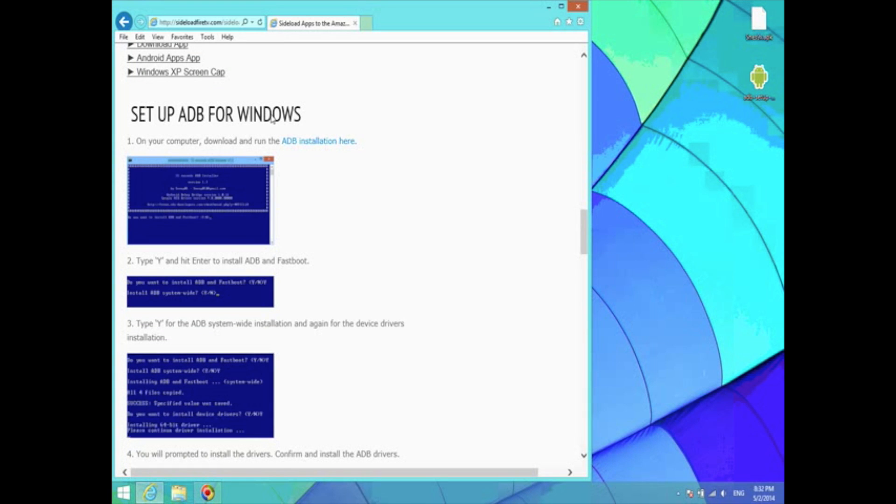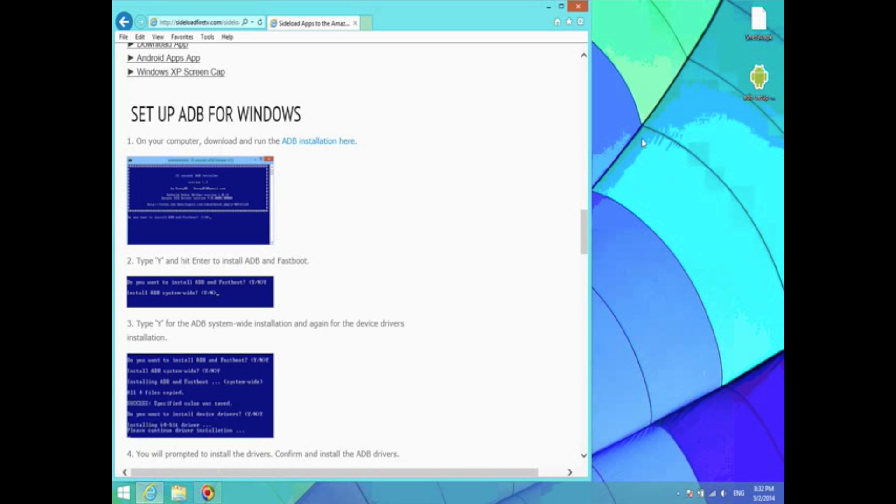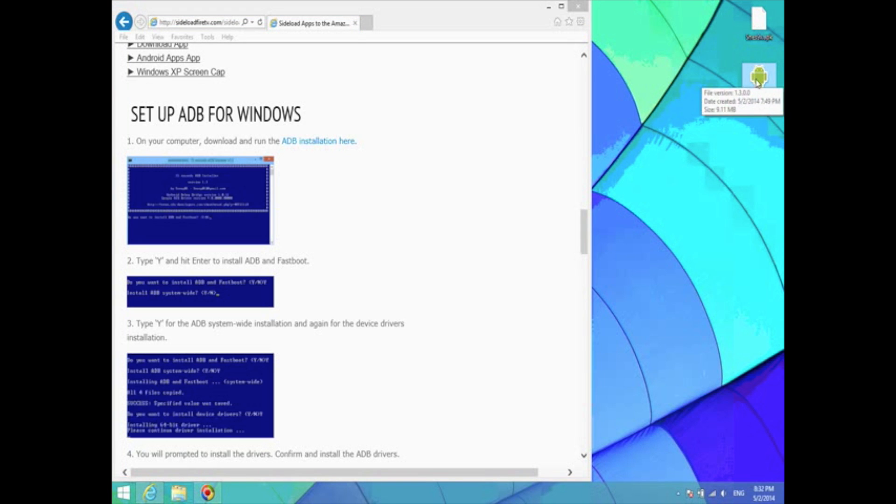Download the ADB setup file by clicking on this link here. I've already downloaded it to my desktop, so I'm just going to open it now.